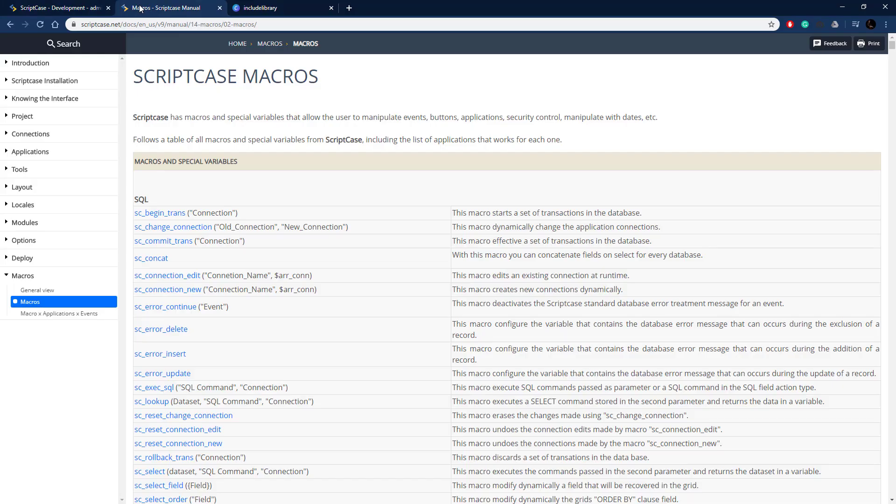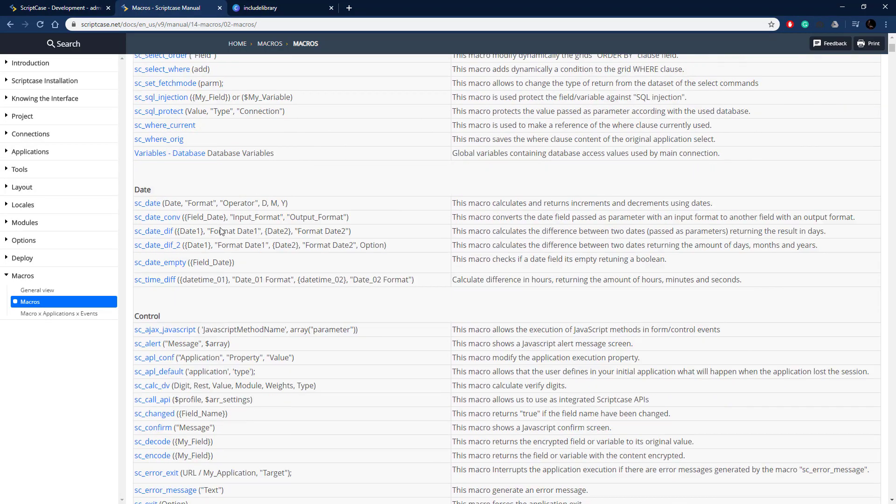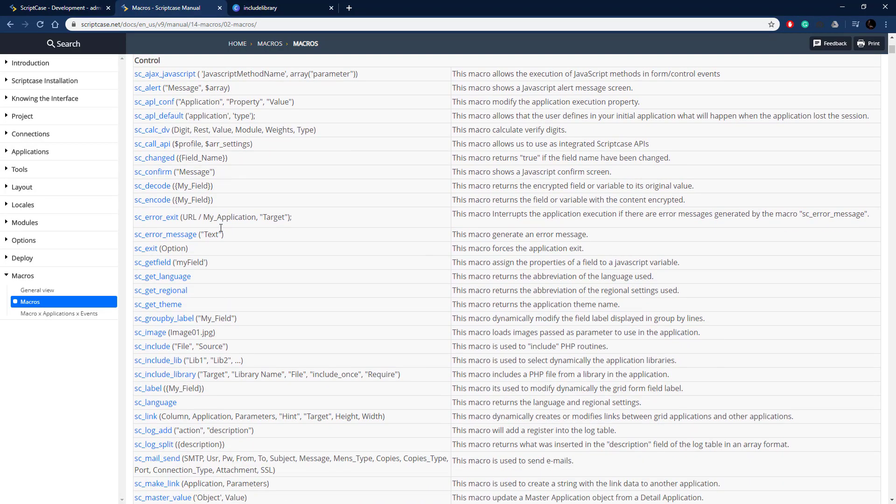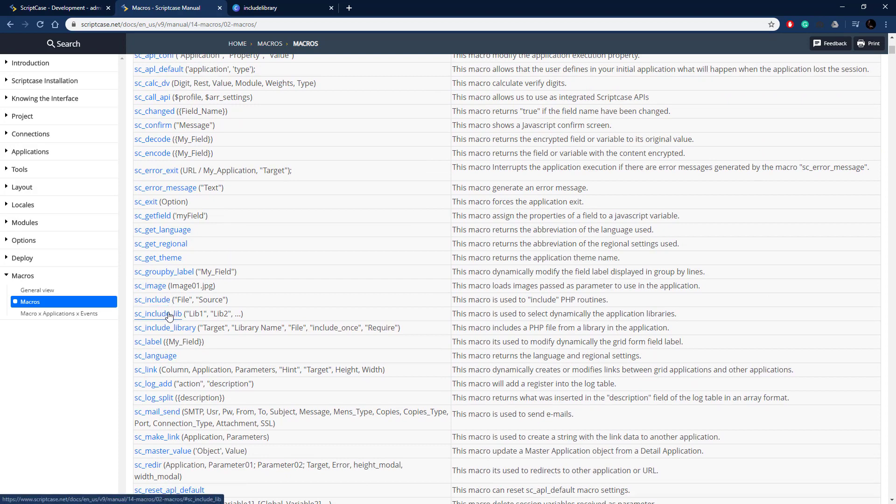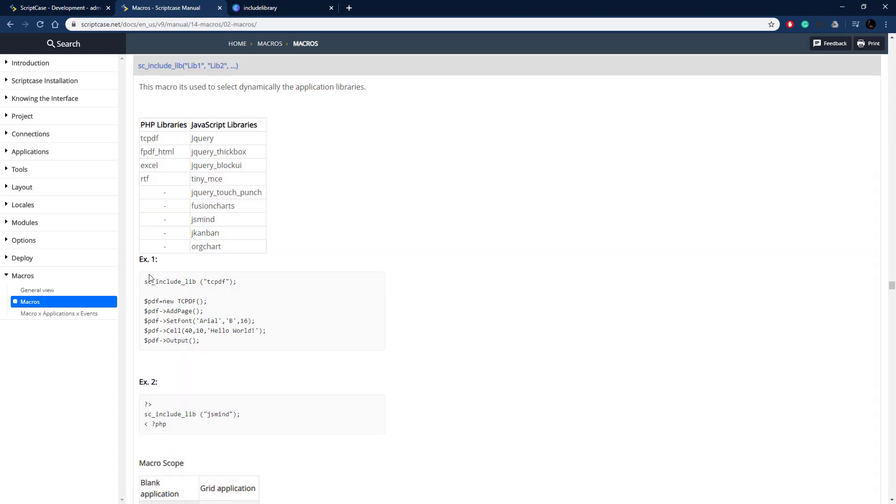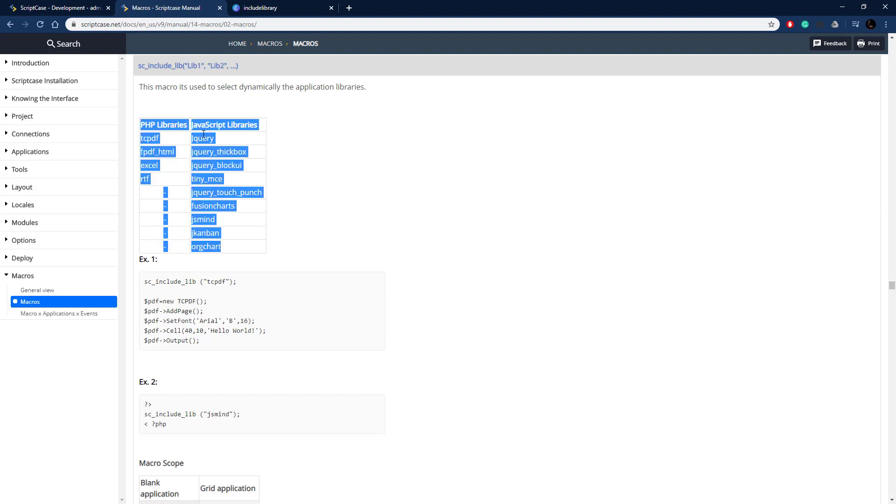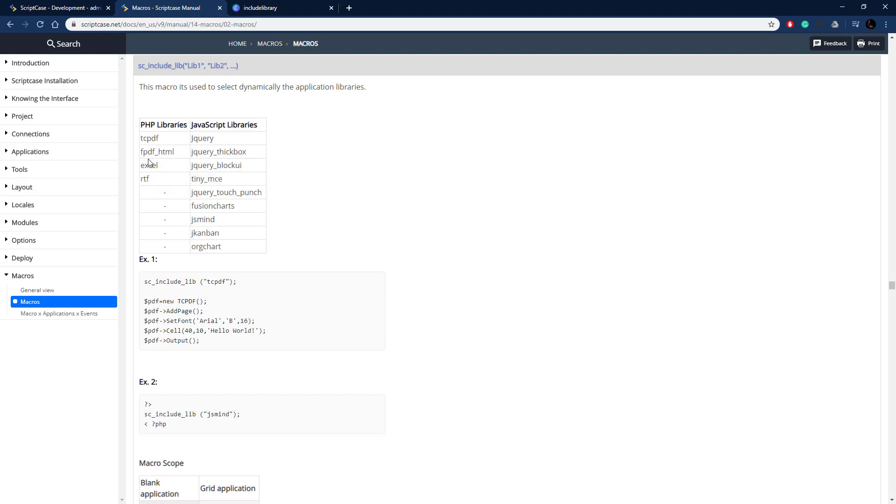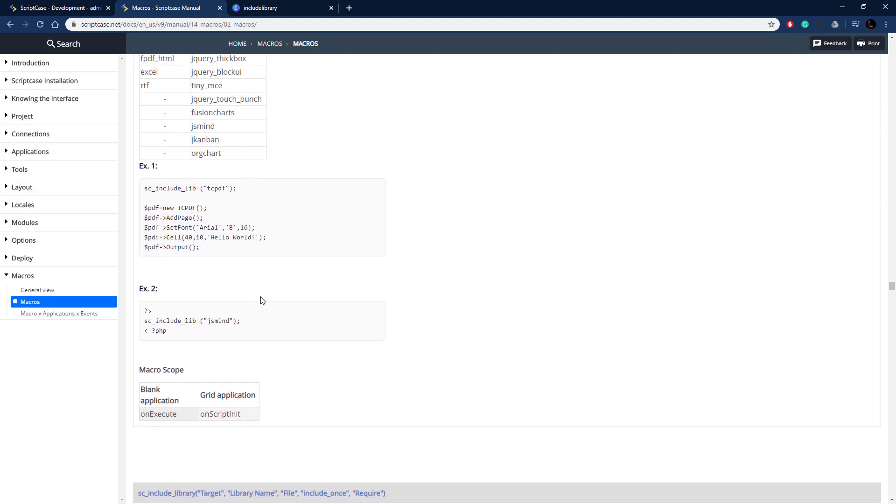Let's go ahead and look at the documentation to see what those libraries all are. Let me scroll down here, sc_include_lib. We just include whatever libraries we want to. We can include as many as we want in one call and these are the different libraries. We got PHP libraries and JavaScript libraries. You can find more information on exactly what these do.